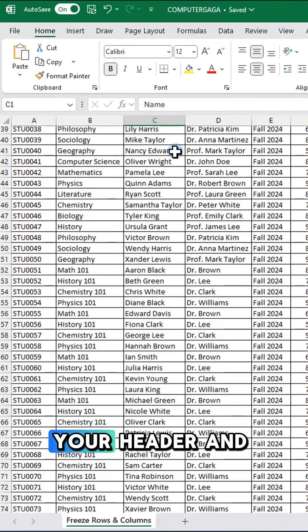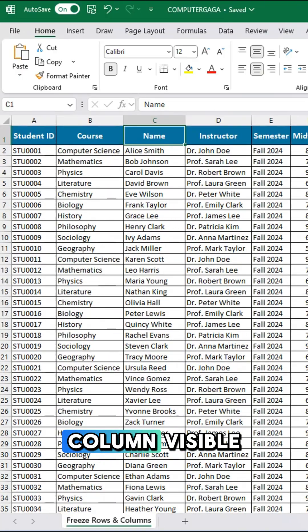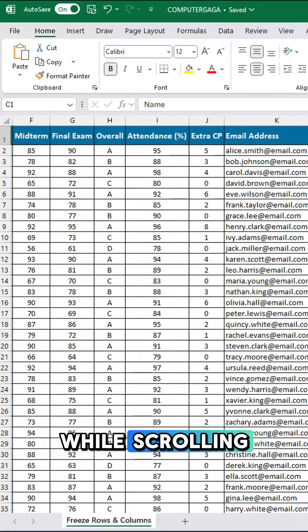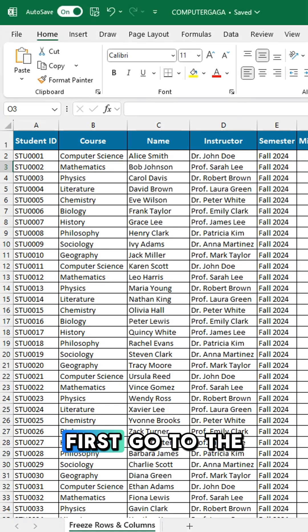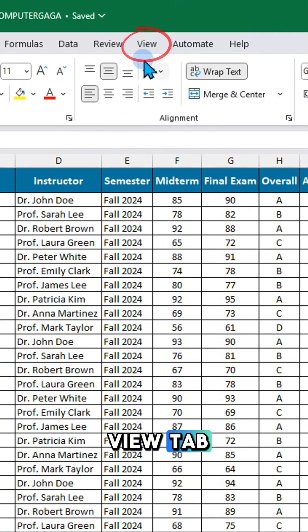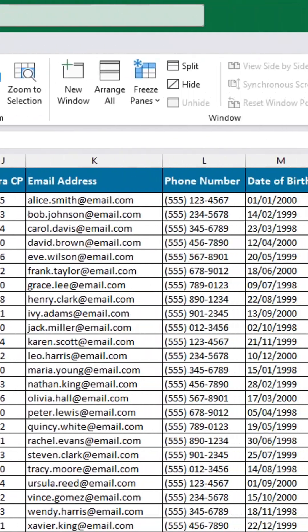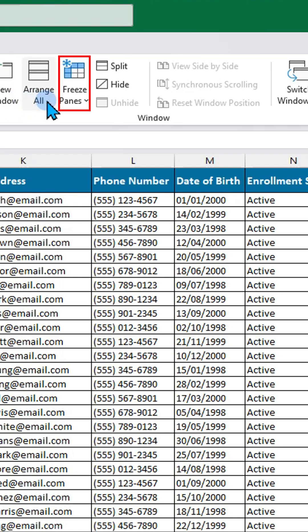Struggling to keep your header and column visible while scrolling? First, go to the View tab and look for Freeze Panes.